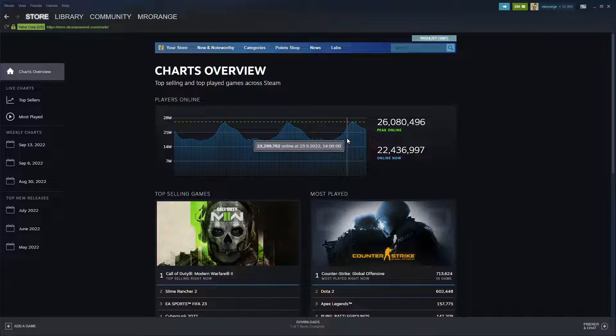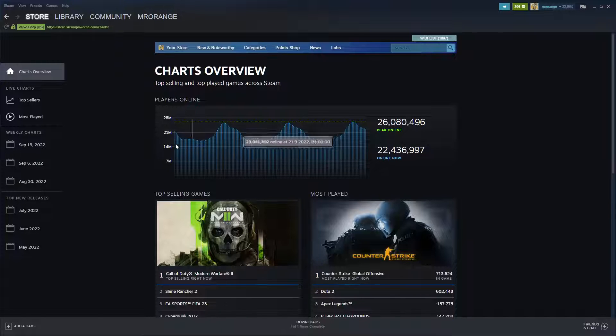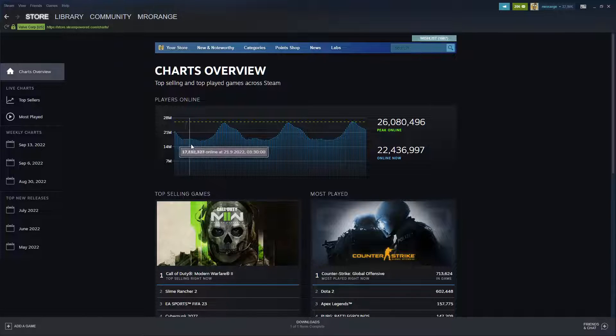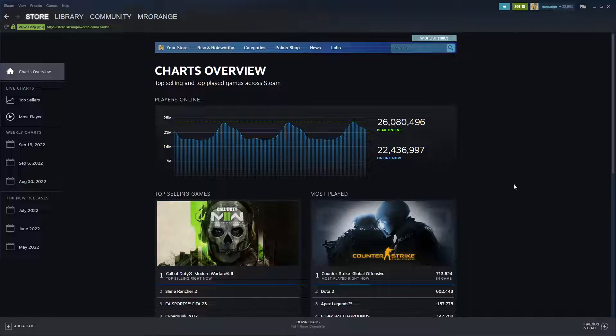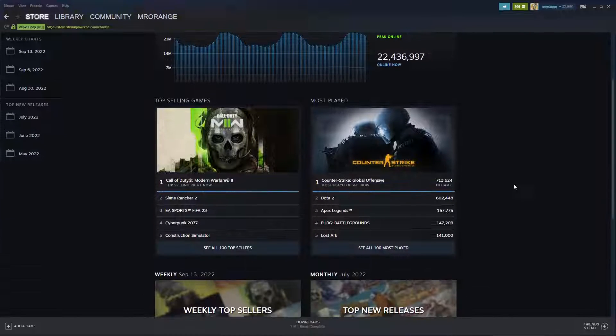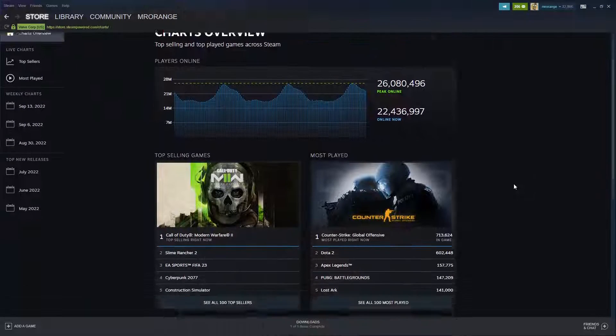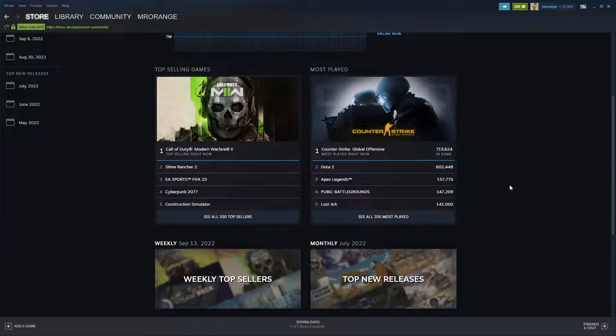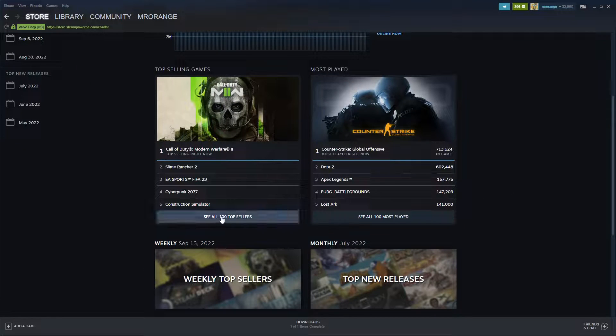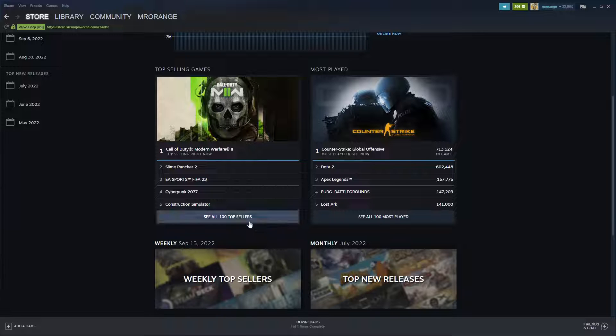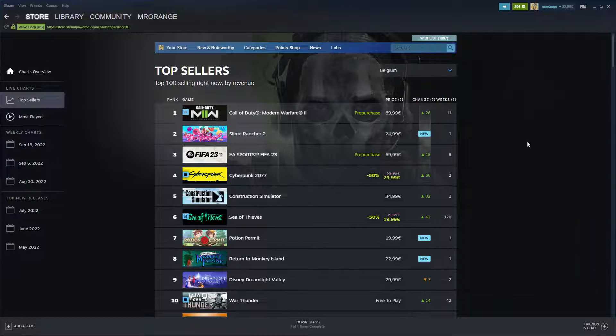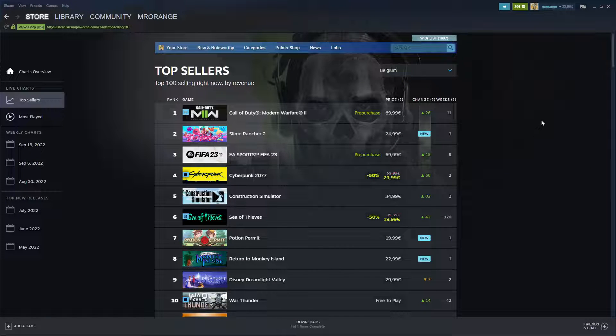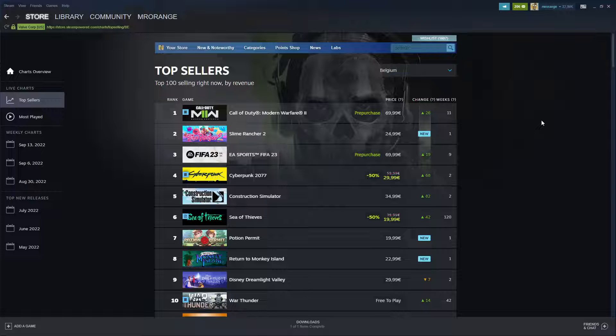I really like this new overall chart where we can see online now and peak online. In general, you see more and more people play video games, so that's important information. Then we have the top selling, the top 100 selling games. How awesome is this to see now on Steam itself?